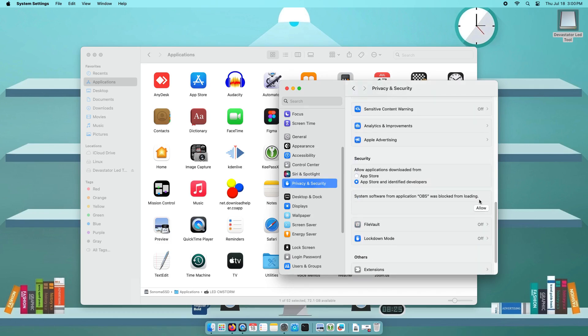You will see an Open Anyway button from this section. Just click that, and the LED tool will now run.